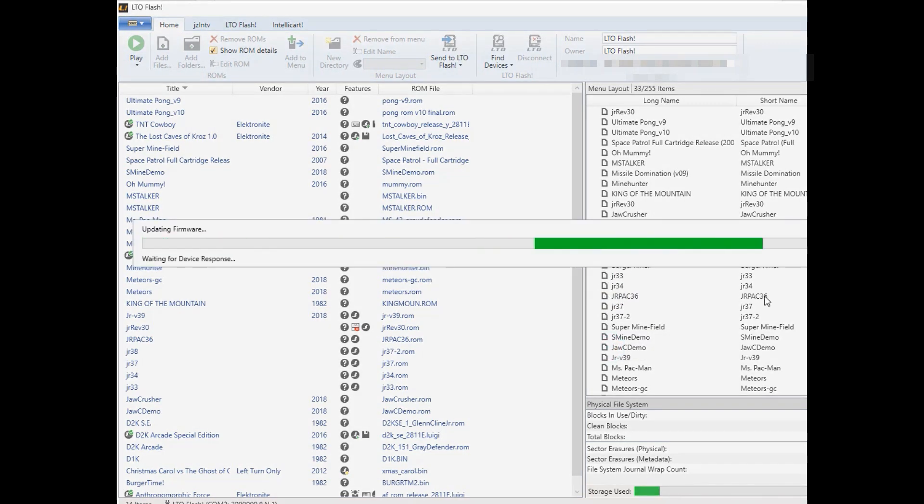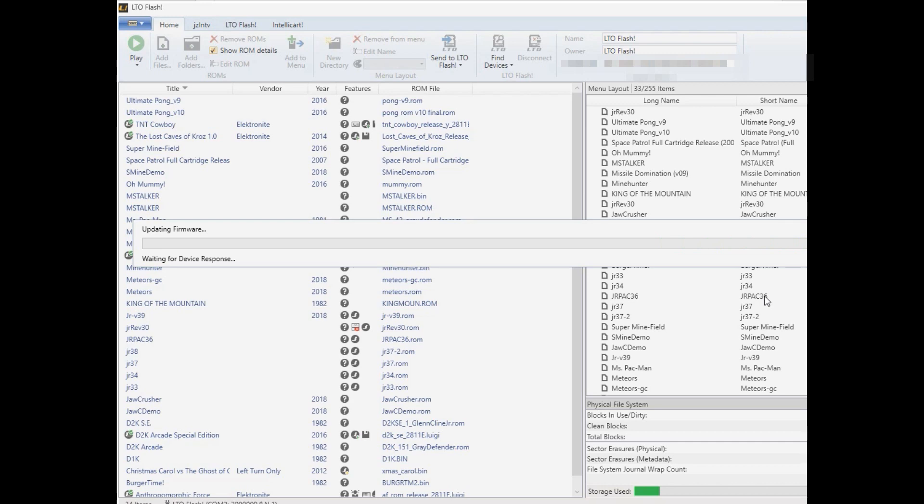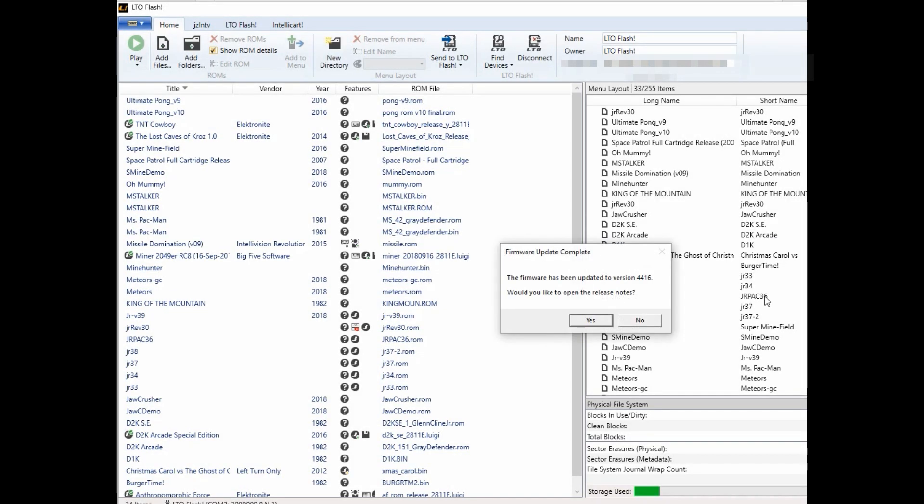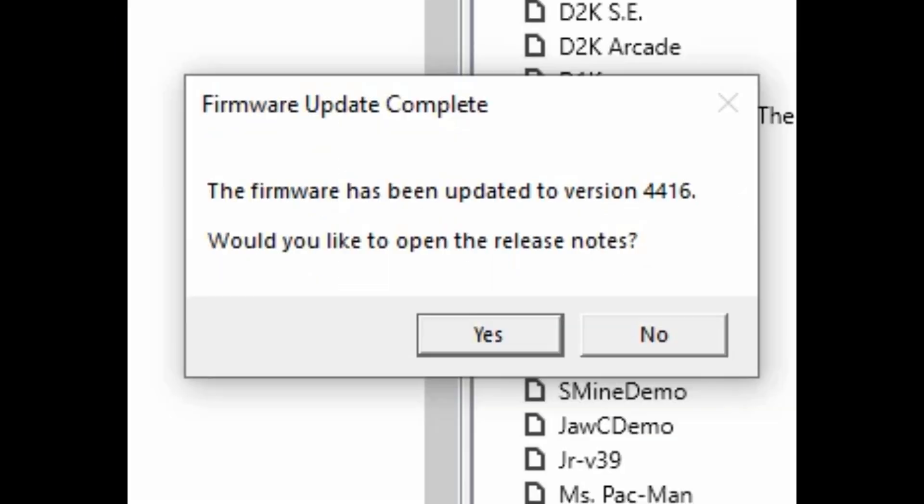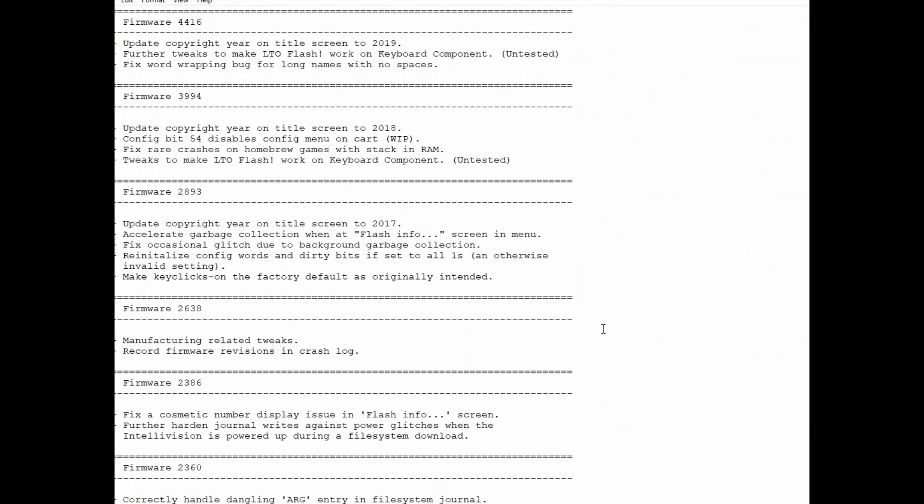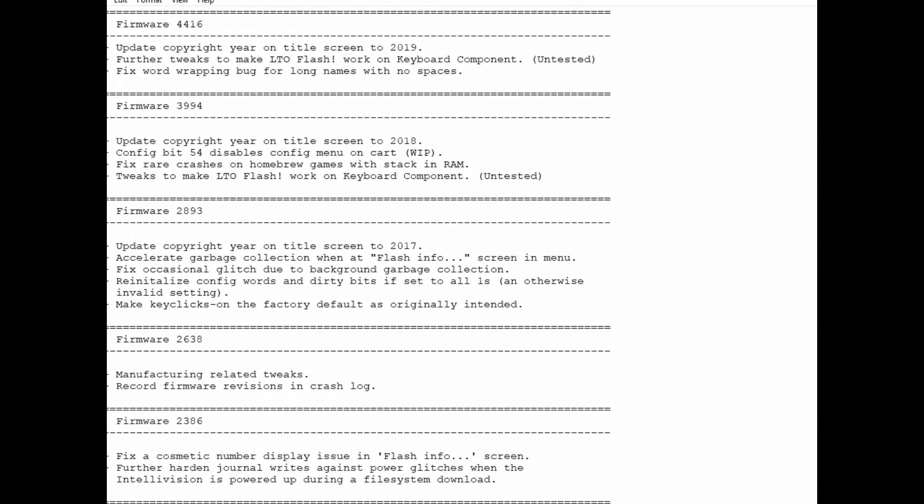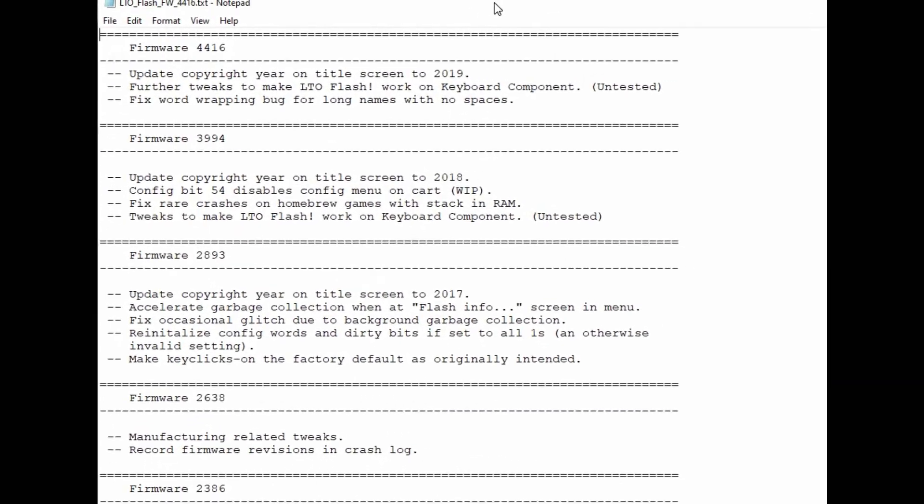And then this happens really quickly. Boom, it's already done. Then it asks you, do you want to read the release notes? You can check that out really quick.